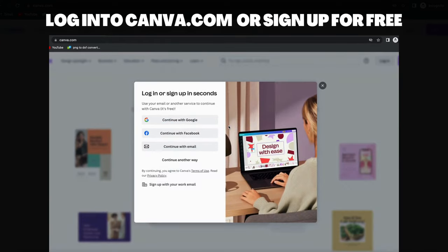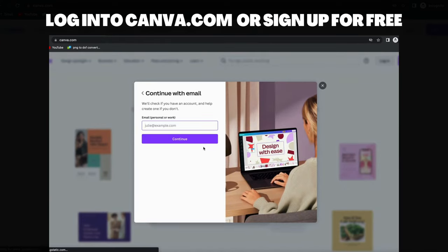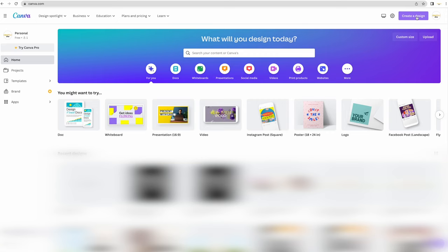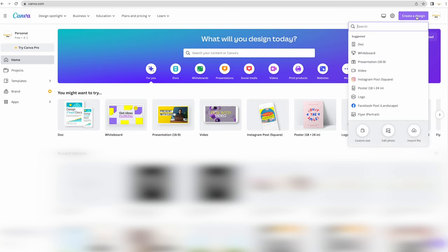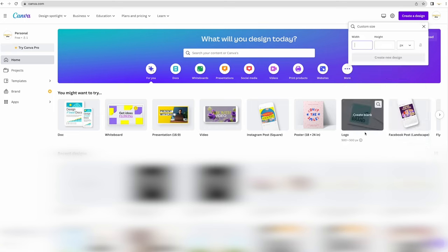Once you log into your account you will come to a home page screen that looks something like this. The first thing you want to do is click on create a design in the upper right hand corner and then go down to custom size.